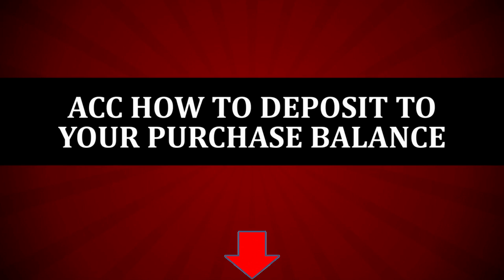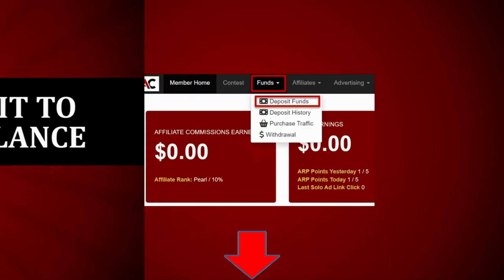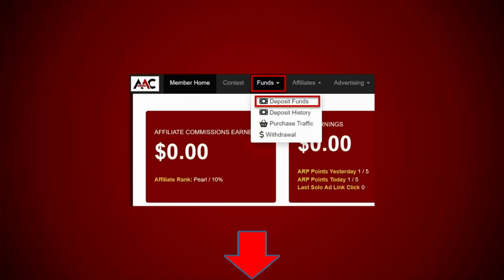Okay, here we go. Affiliate Advertising Club, how to deposit to your purchase balance. This is exactly what I did. I recorded my screens as I went through the process.